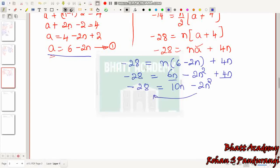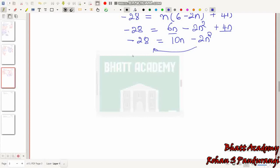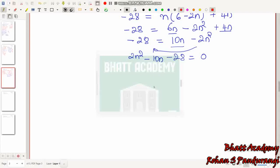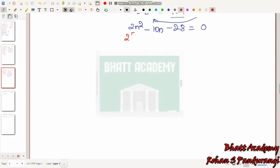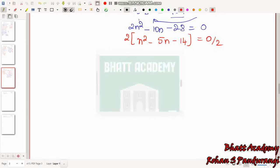So −28 = 10N − 2N². Rearranging: 2N² − 10N − 28 = 0. Dividing by 2: N² − 5N − 14 = 0.